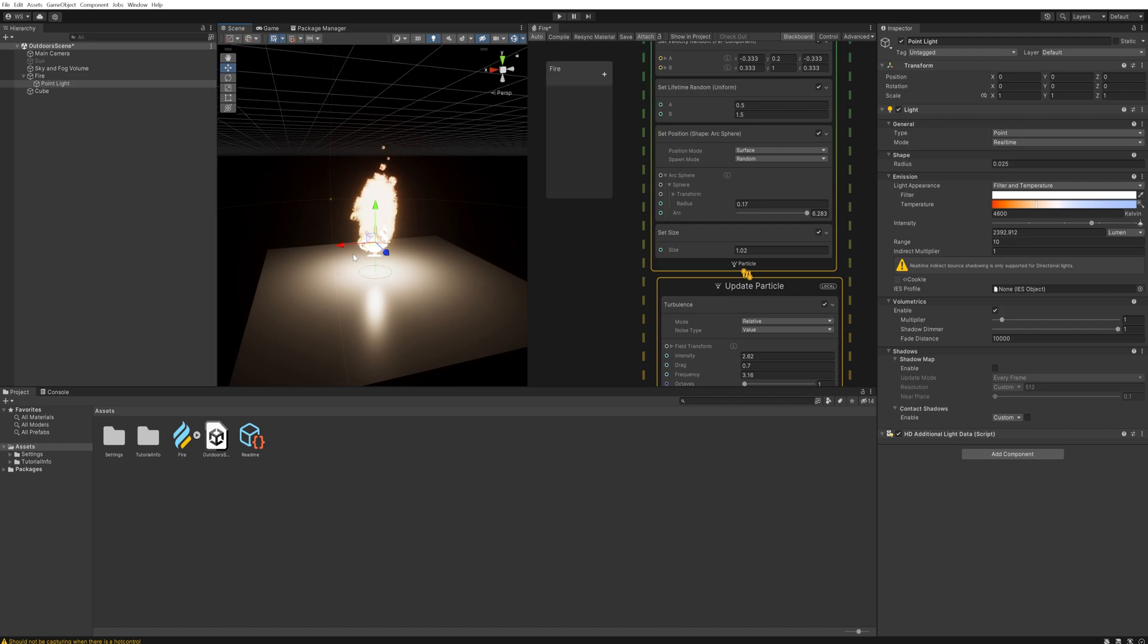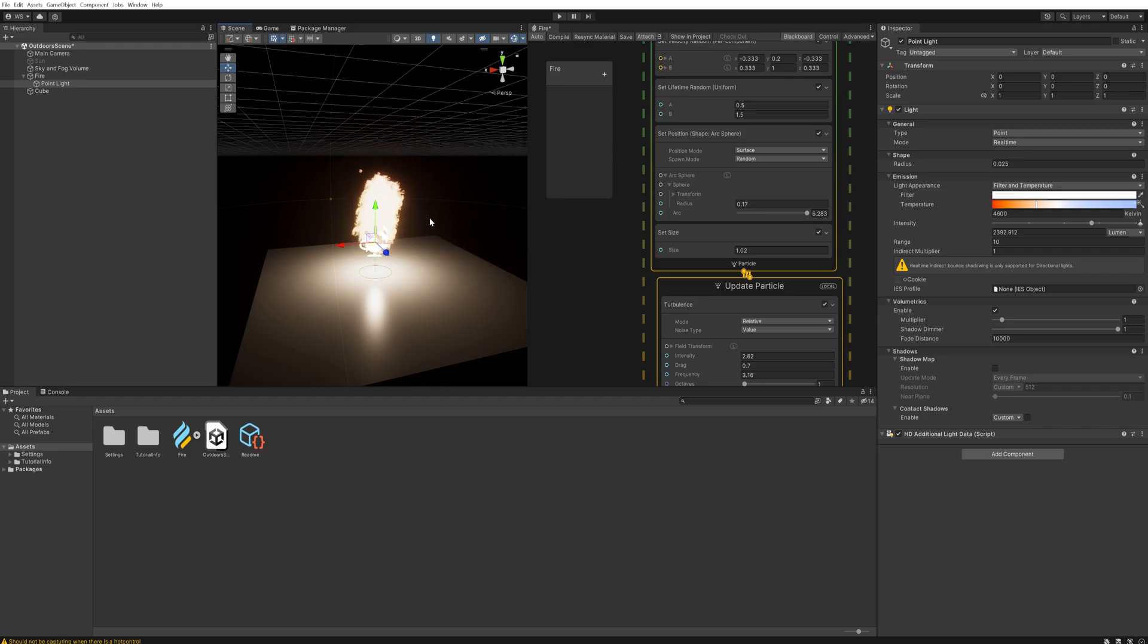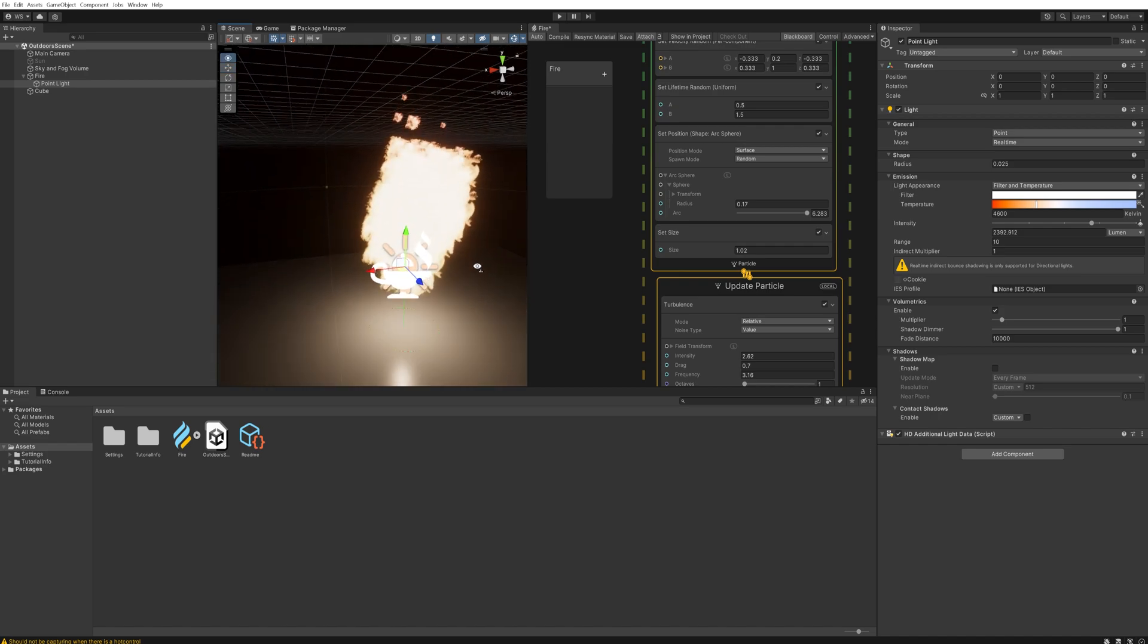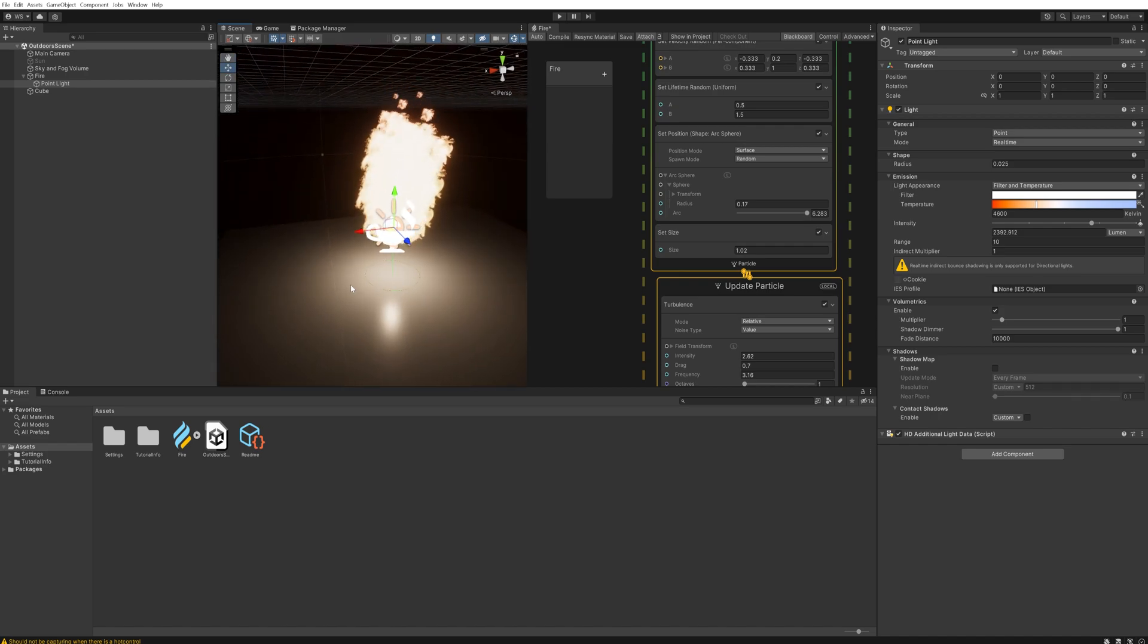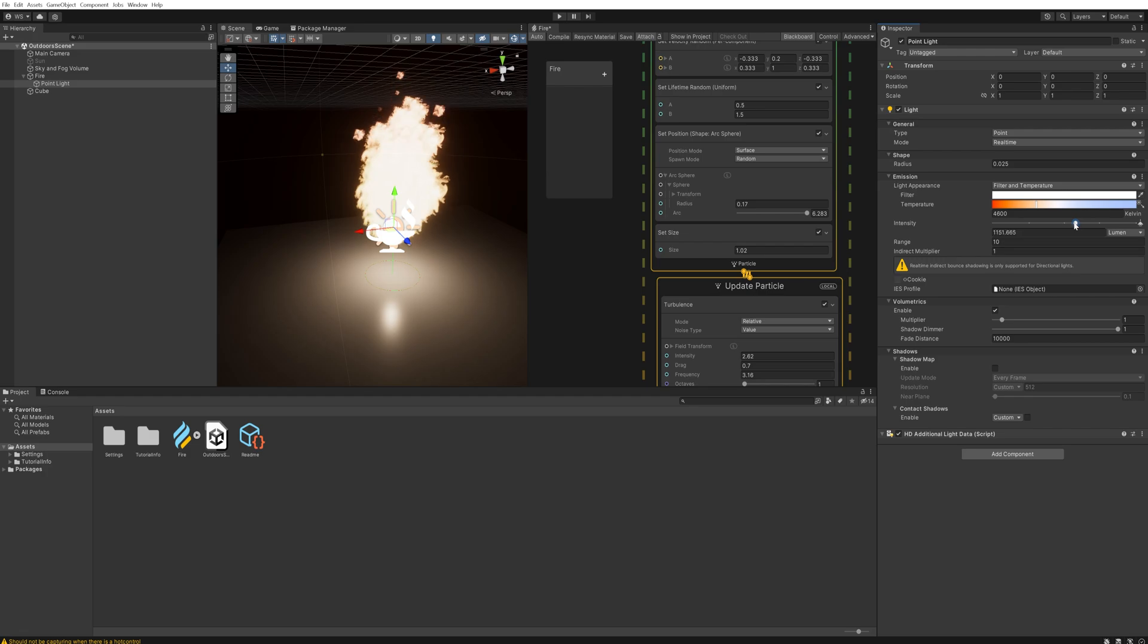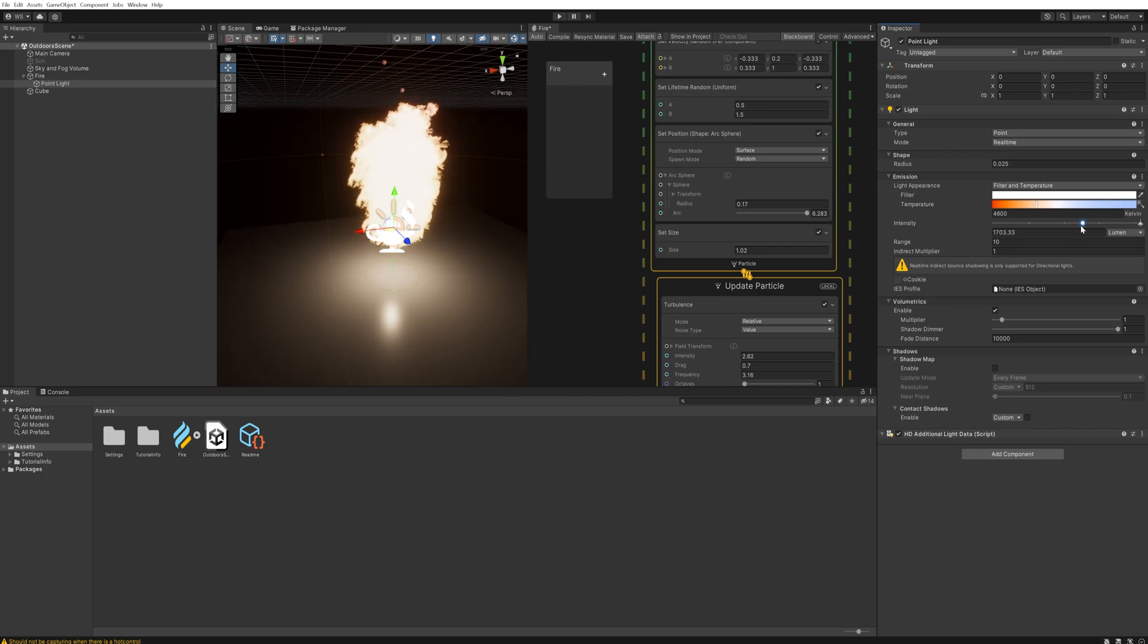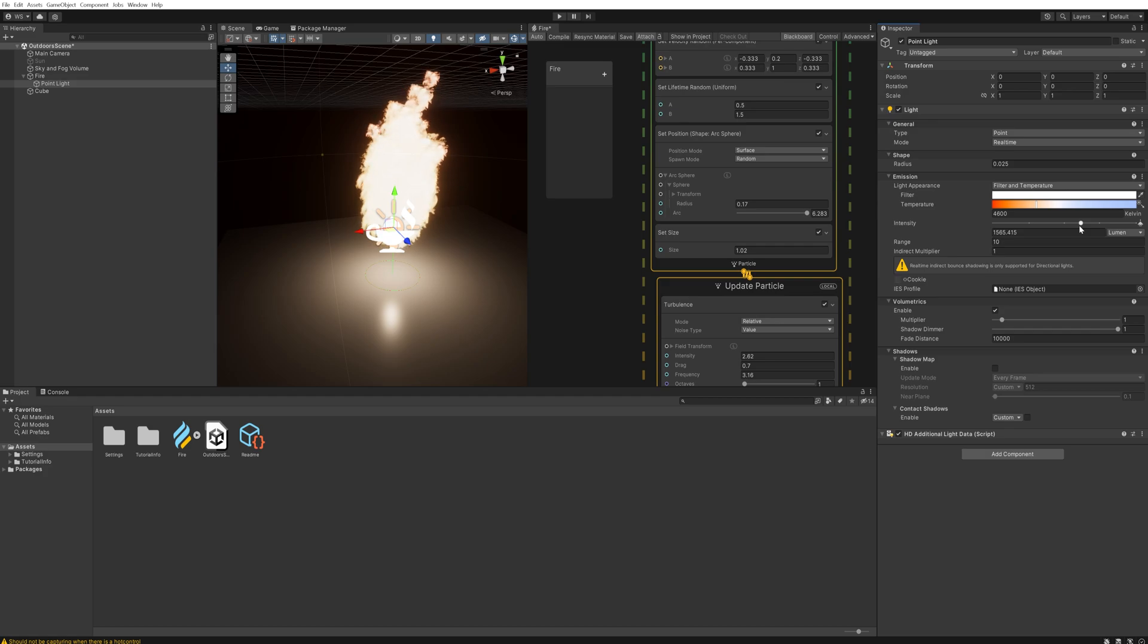Do be aware though that having a lot of point lights in your scene is pretty computing intensive, so do be careful with that. And ideally if you wanted to really feel like a fire you would make this do a little bit of this through a script and make it flicker, but that's a little beyond what we're doing here today with this video. This is just about the actual system itself.